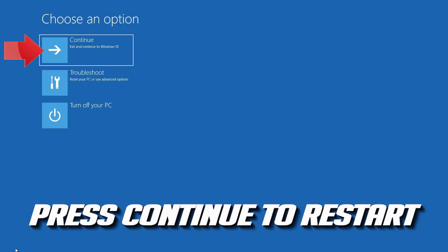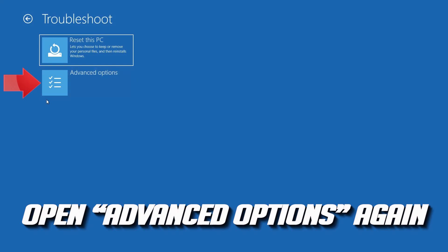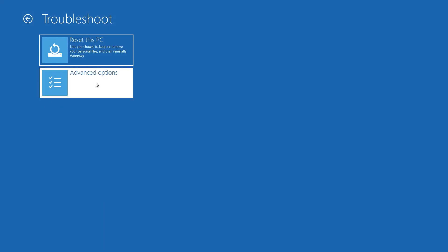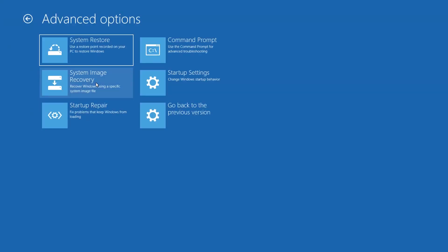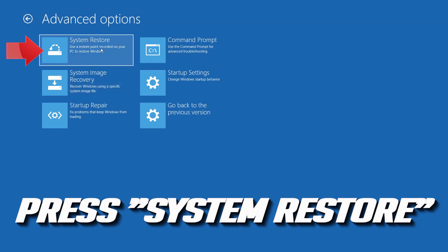Press Continue to Restart. If that didn't work, open Advanced Options again and press System Restore.